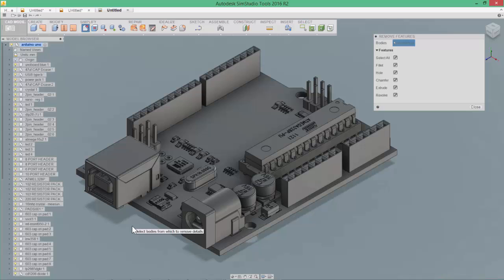you may use other tools inside of SimStudio to come in and select and remove a bunch of small parts, as we'll be highlighting in another SimStudio Tools video.